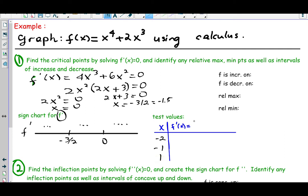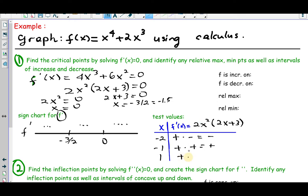Plugging test values into the factored form of f prime — we only care about the sign, not the numerical value. Plugging in negative 2: the first part (x squared) is always positive, and the second part gives negative 4 plus 3, which is negative — so the product is negative. Plugging in negative 1: x squared is positive, negative 2 plus 3 is positive — result is positive. Plugging in 1: positive times positive — result is positive. So the sign chart gives negative, positive, positive over the three regions.